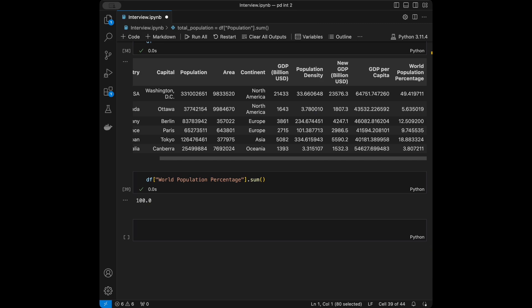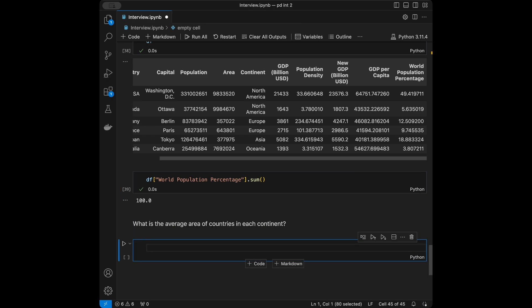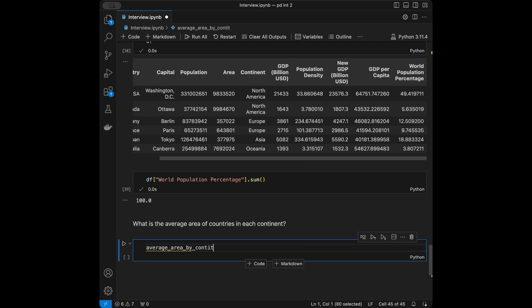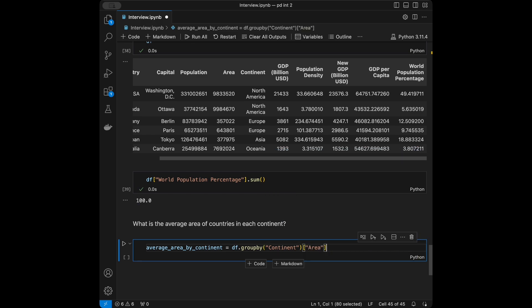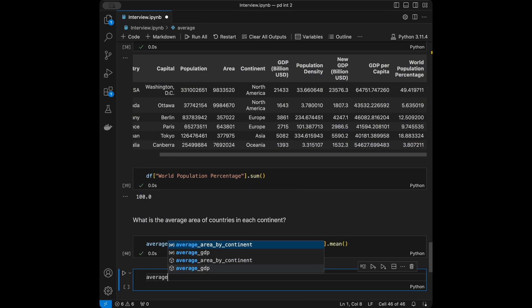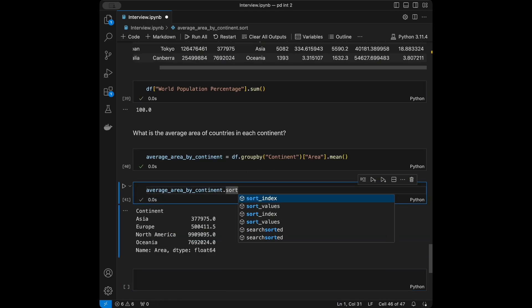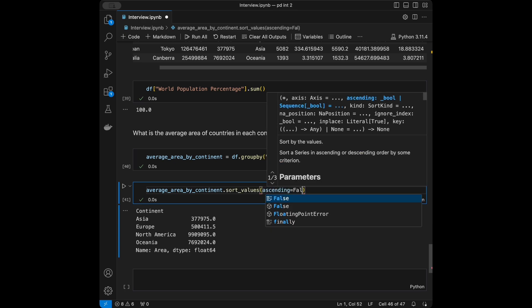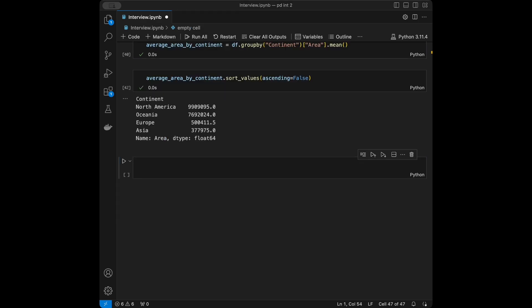The next question is: what is the average area of countries in each continent? We'll say average_area_by_continent = df.groupby('continent')['area'].mean(), then sort it in descending order with ascending=False to see the results ranked.